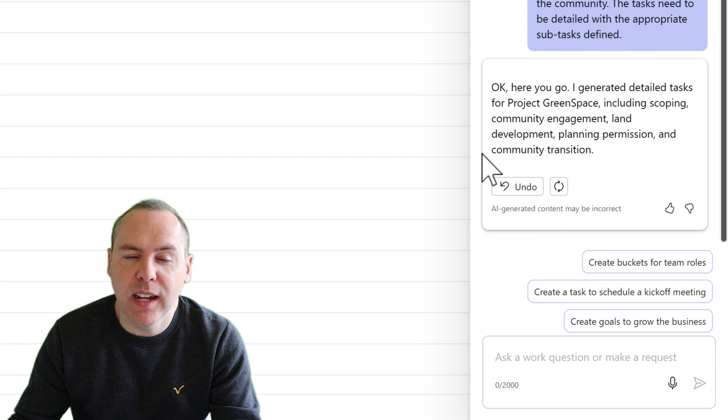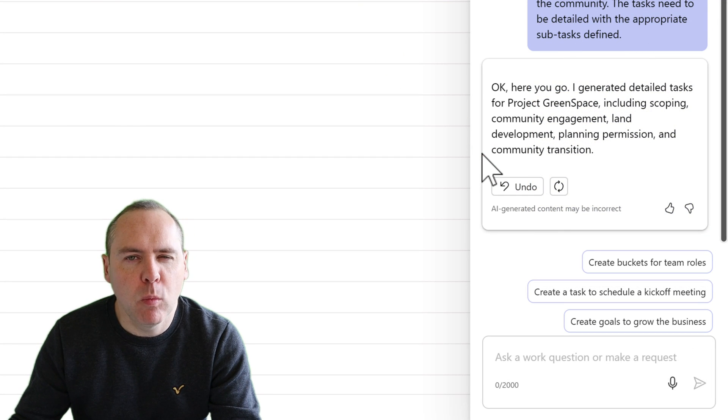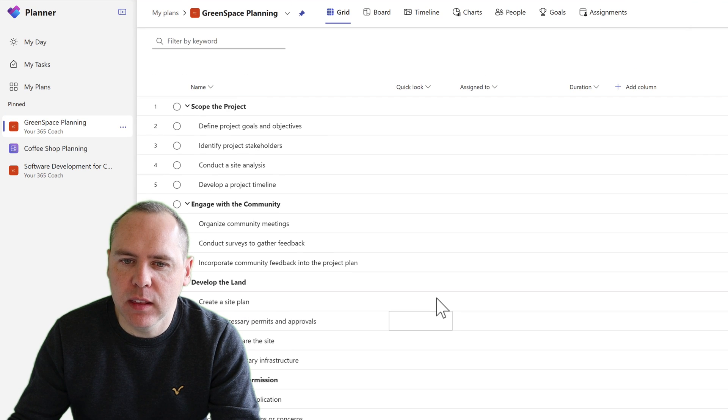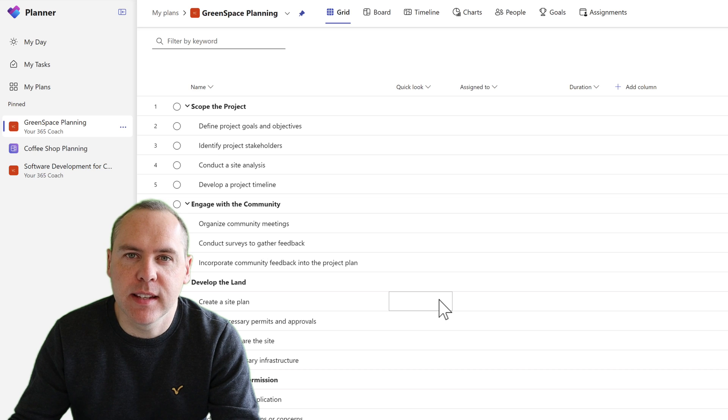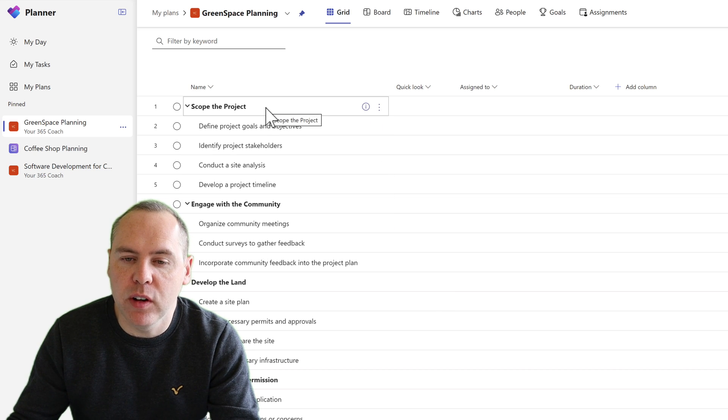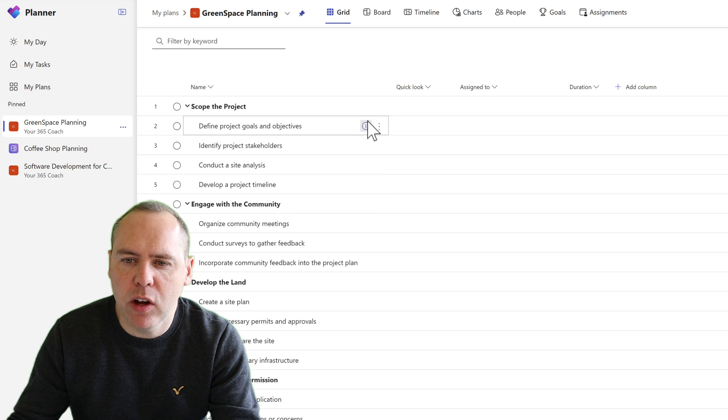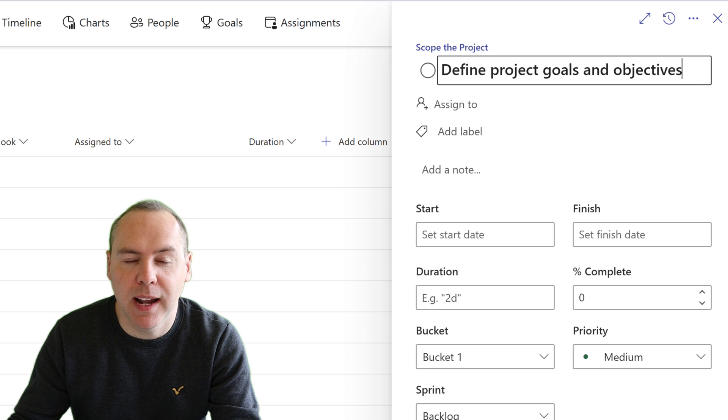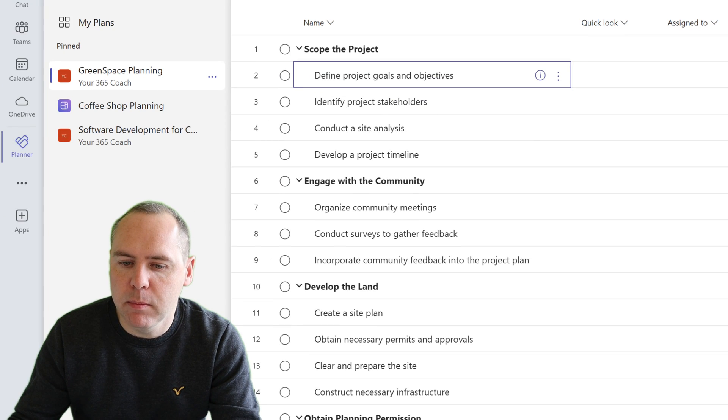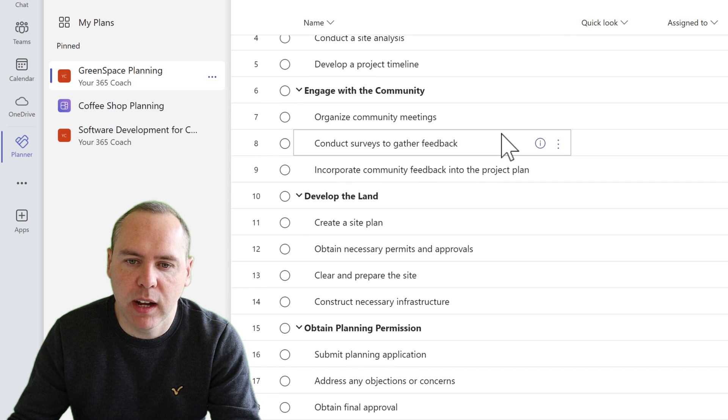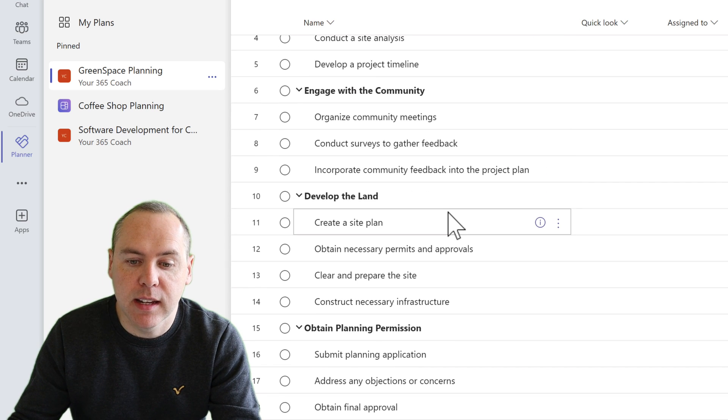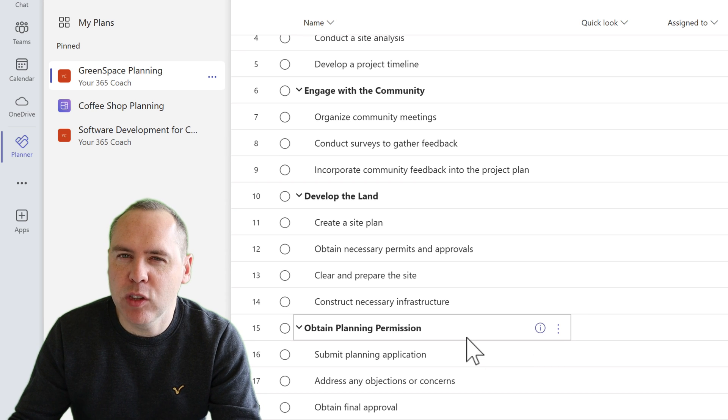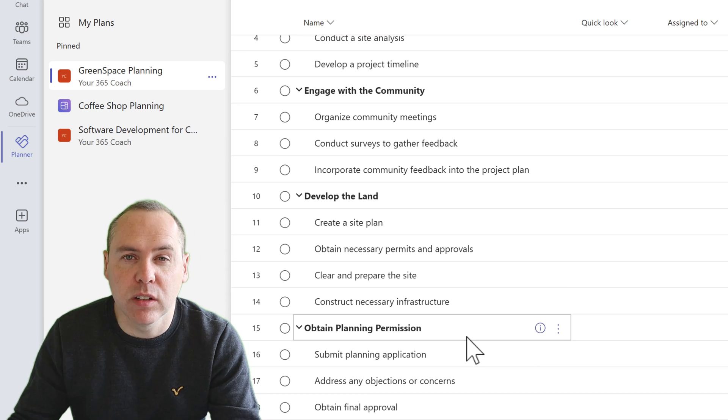And there we go, we can now see Copilot has responded confirming it's created all of those tasks, but what has it created? On the left hand side as we can see, the project plan has now had a number of tasks and subtasks inserted within it. You can see here we define scope the project and then have relevant tasks under that. If we open each of these tasks we could add further detail including the durations and who the resource has been allocated to to complete those tasks. But also as we scroll down we can see additional areas: engage with the community, develop the land, planning permission and transition to the community. We have 22 tasks here but it's a good start.